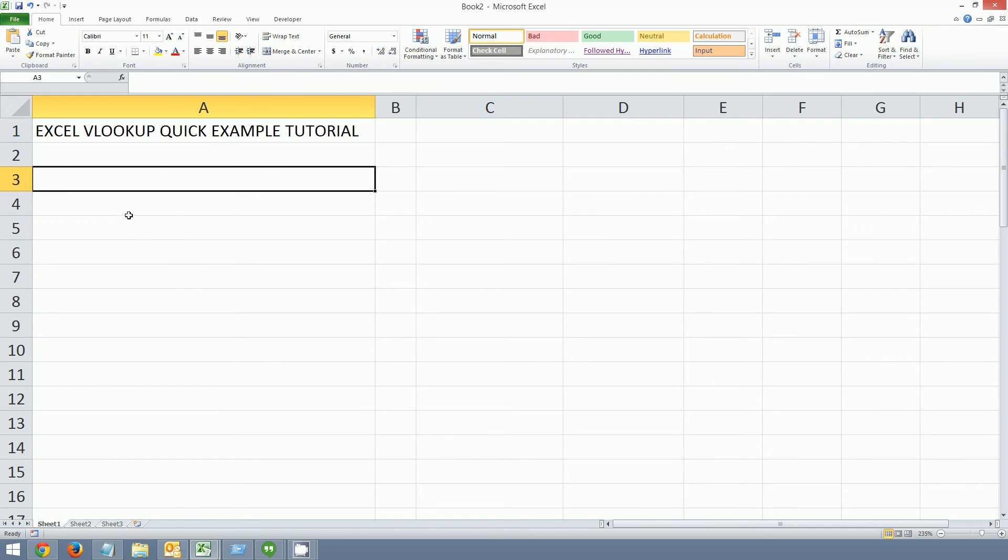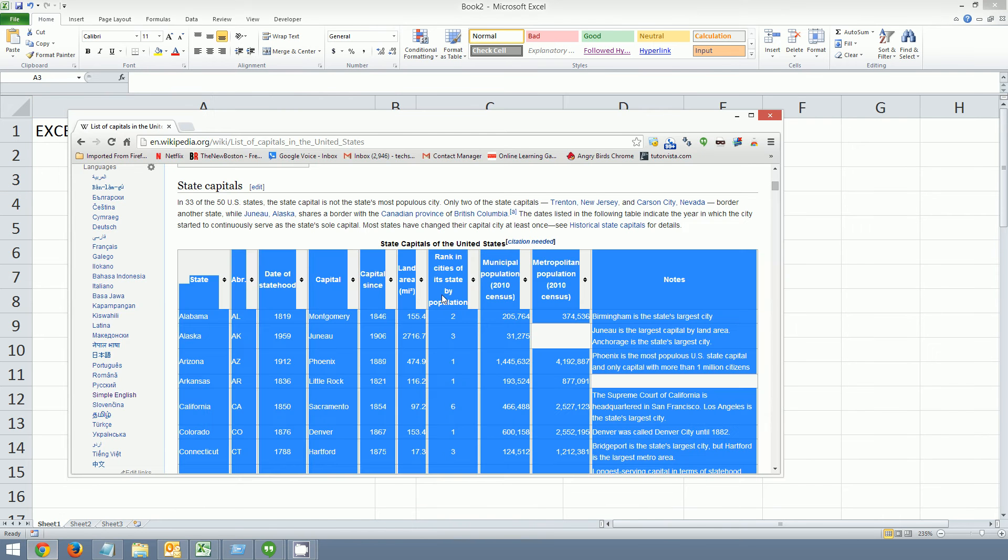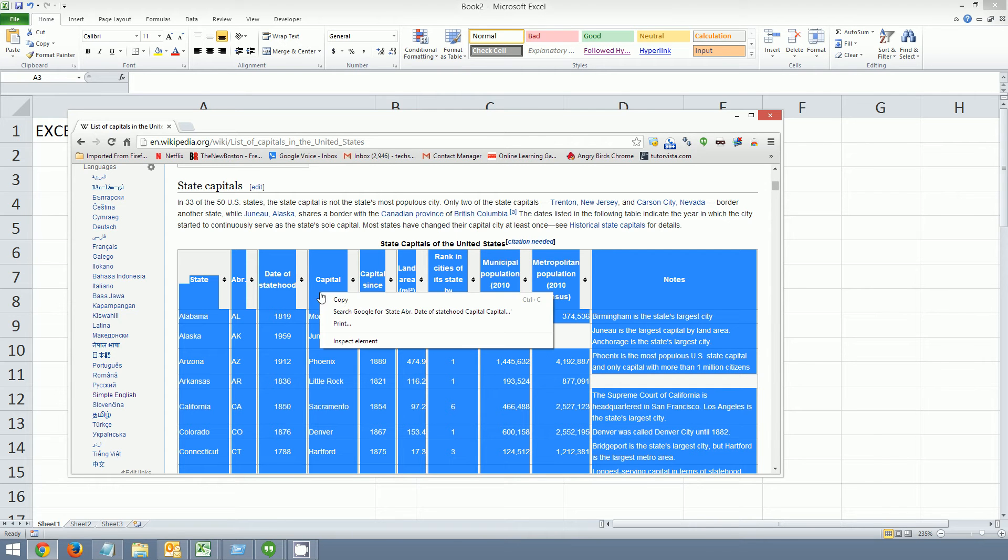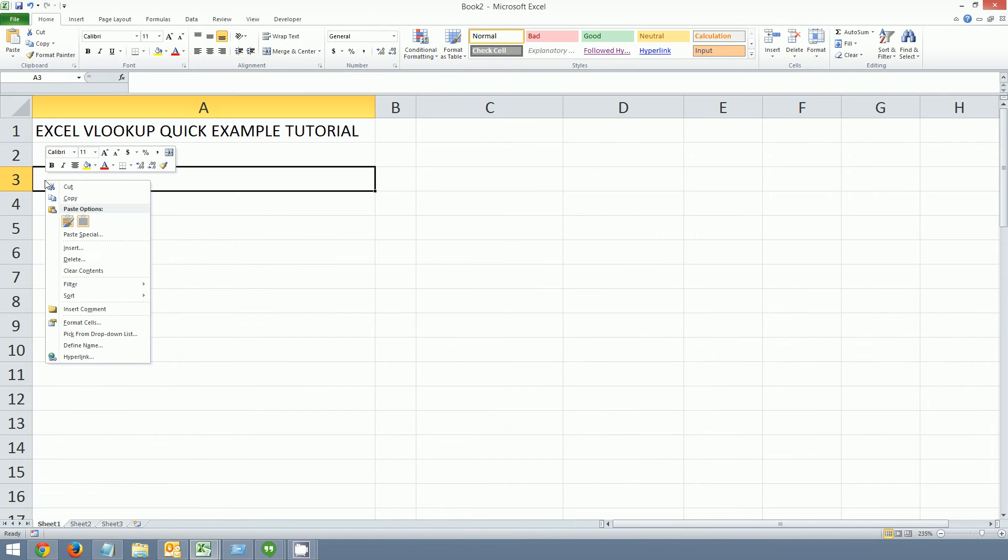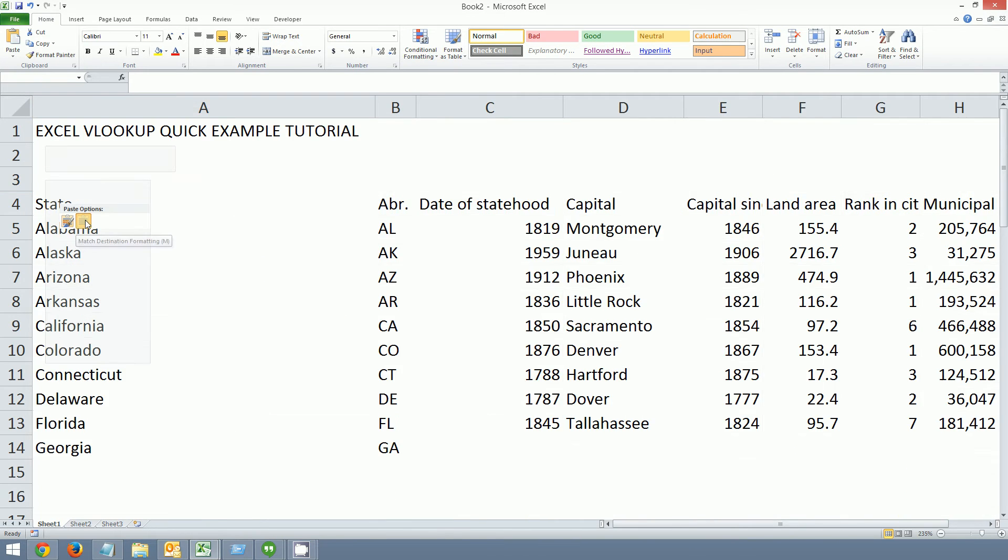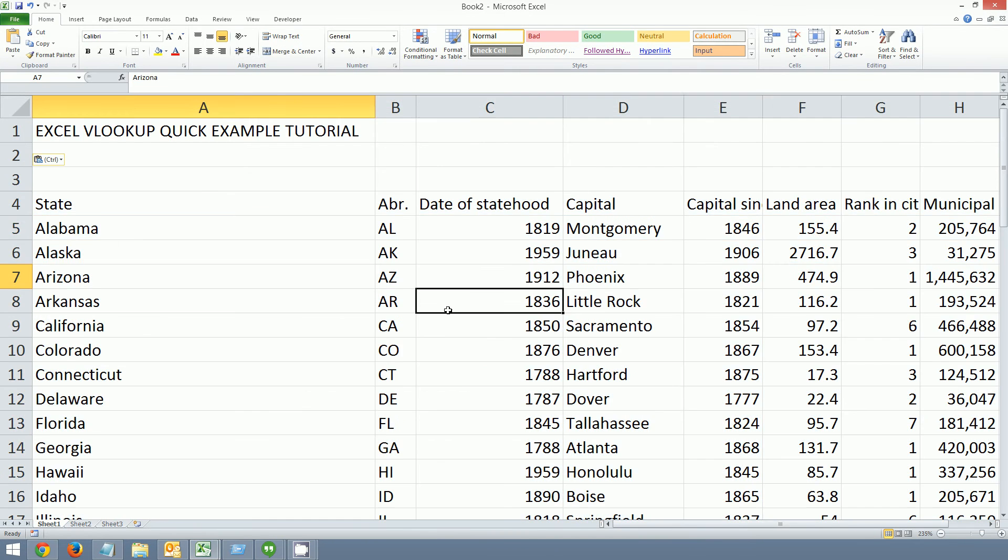So the first thing we're going to need to do is grab some sample data. In this case we have 50 state capitals coming from Wikipedia. So I'm going to copy that, paste it in. Then I'm going to remove some data because we don't need all this extra stuff.